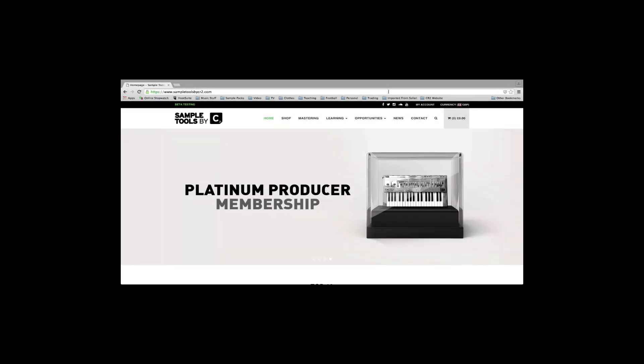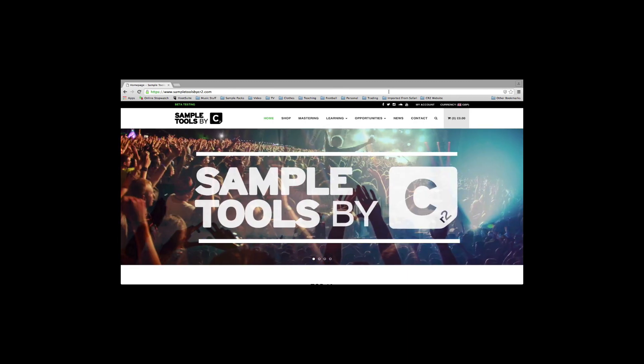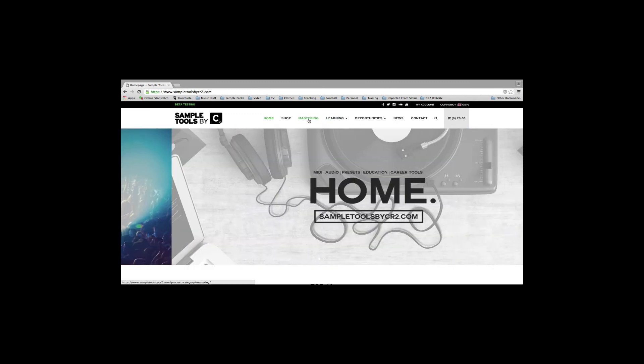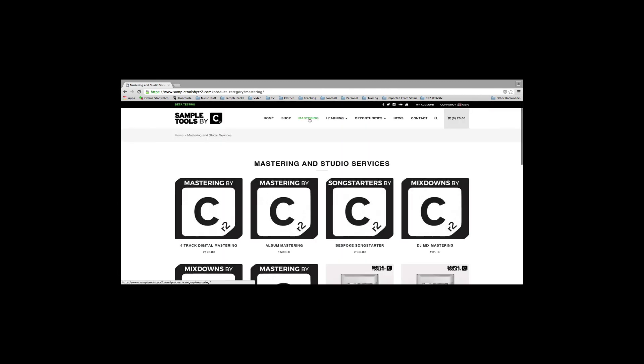Remember at SampleTools by CR2, we also offer a mix and mastering service. Just head over to www.sampletoolsbycr2.com, click on the mastering tab, and you'll find our range of services there.